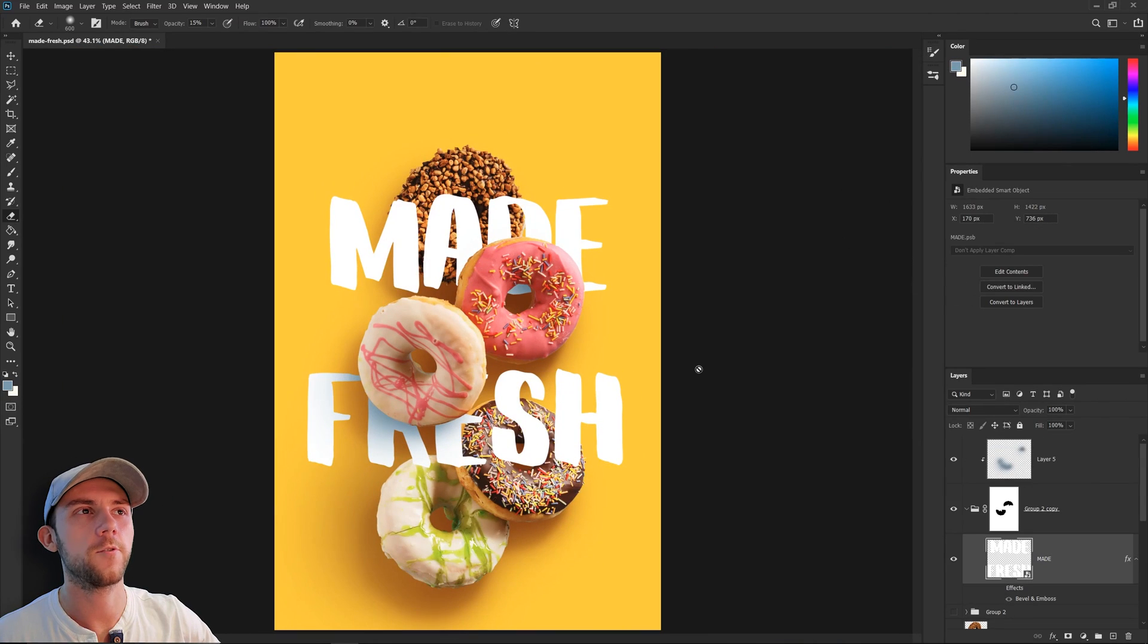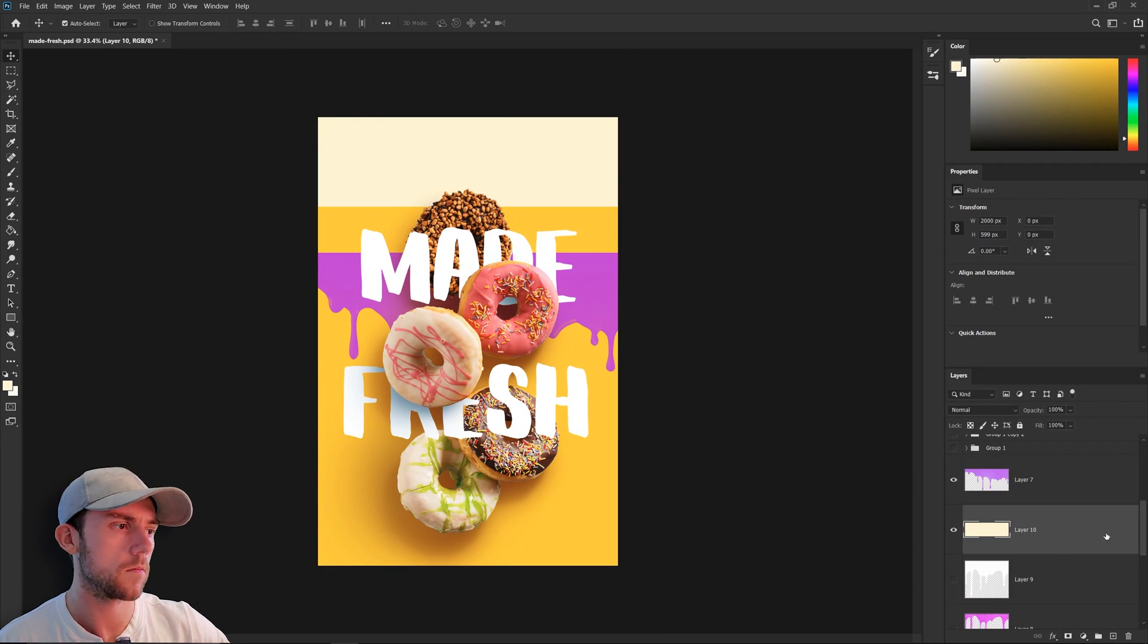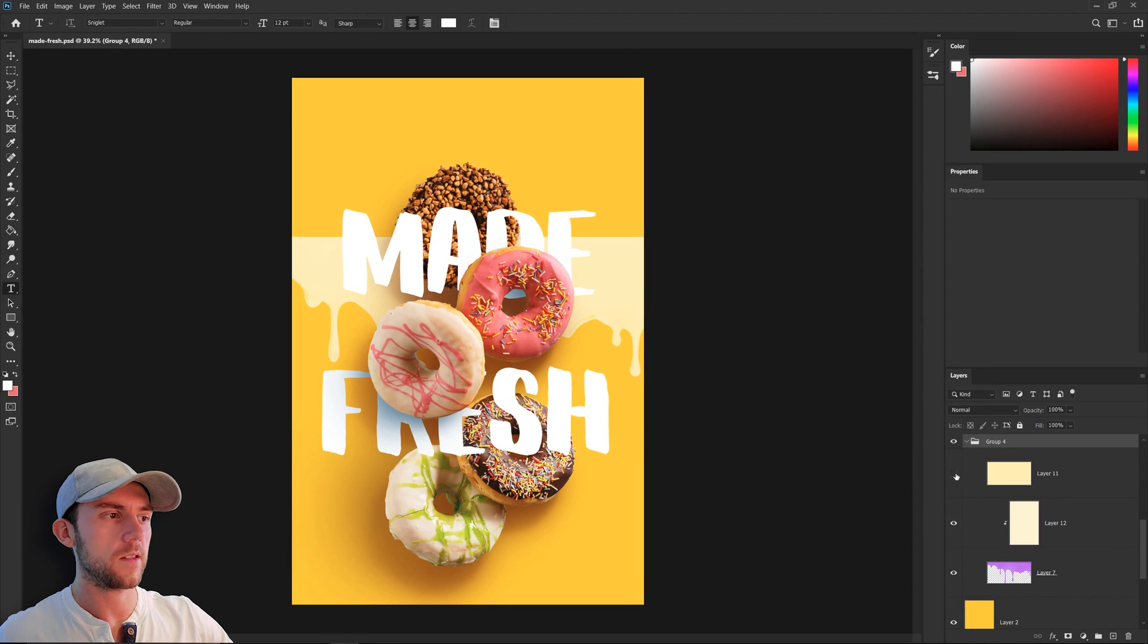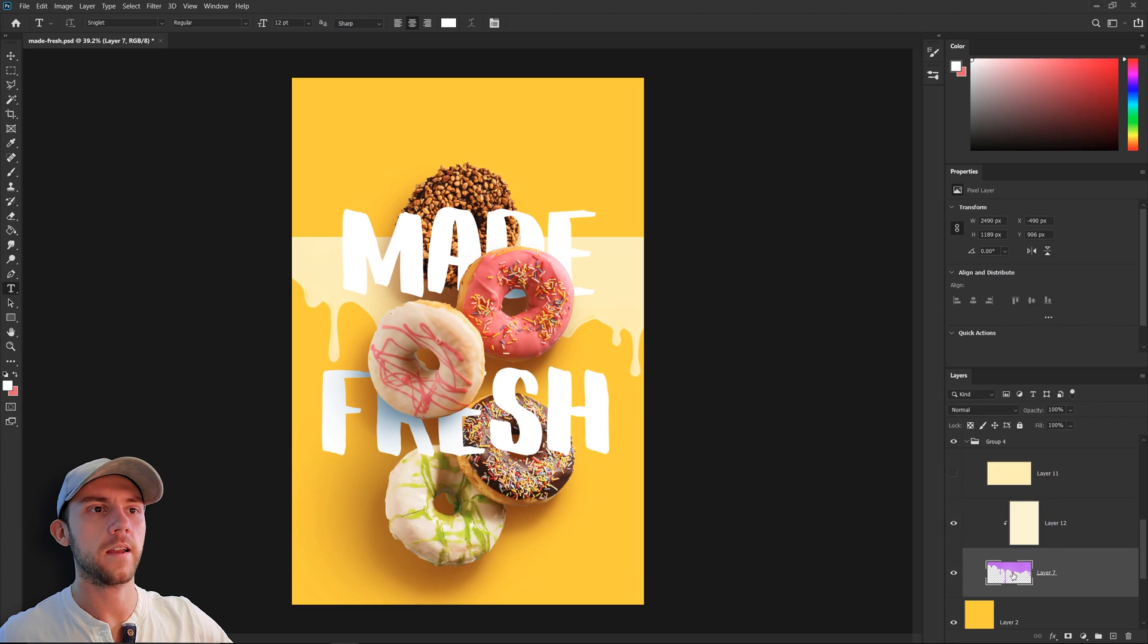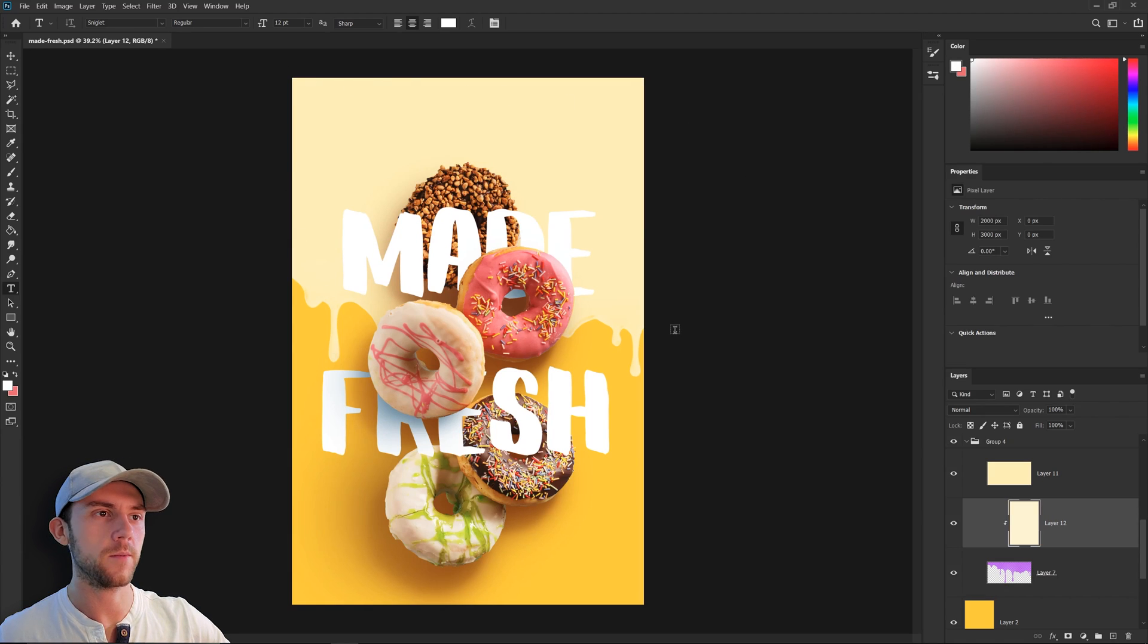So I think a cool idea might be to have some icing running down the top of this poster. So I added in this drip texture here and it's basically just a brush that I had. It gives us this nice little duo tone feel and it makes the background feel just a little bit more interesting.